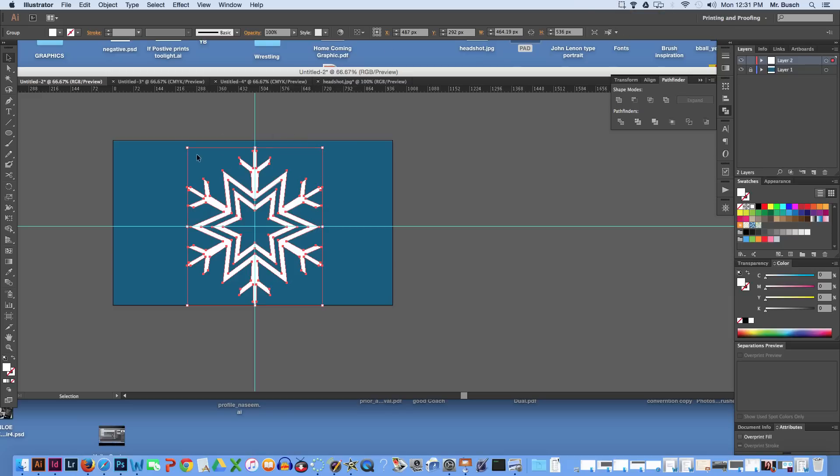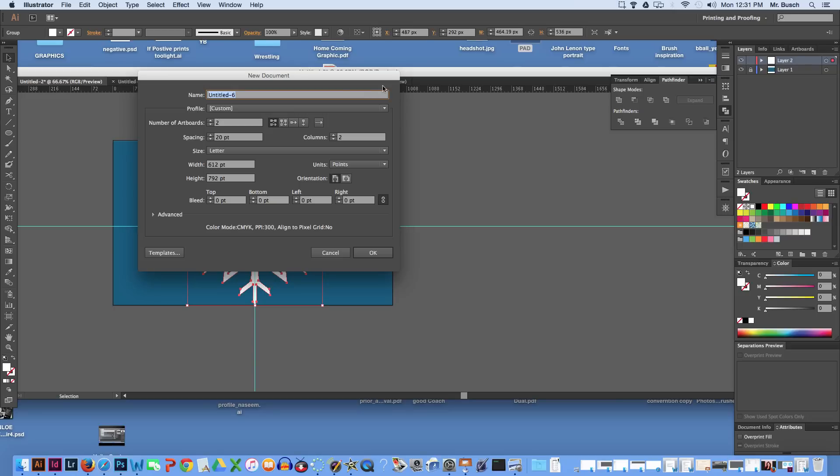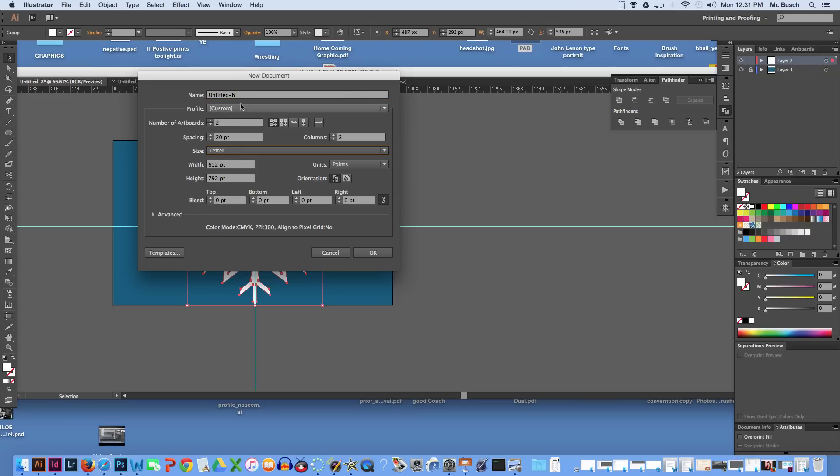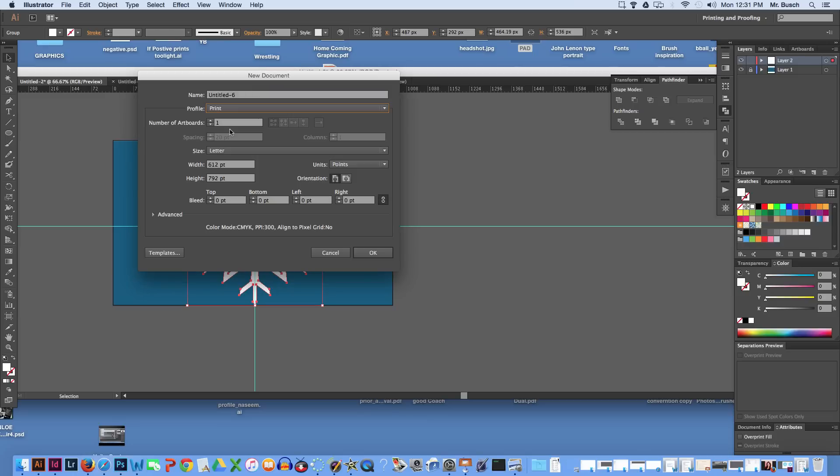We're going to be taking this, go ahead and click on this snowflake, hit command C to copy, command N to create a new file. Go ahead and set it to letter, profile be print.